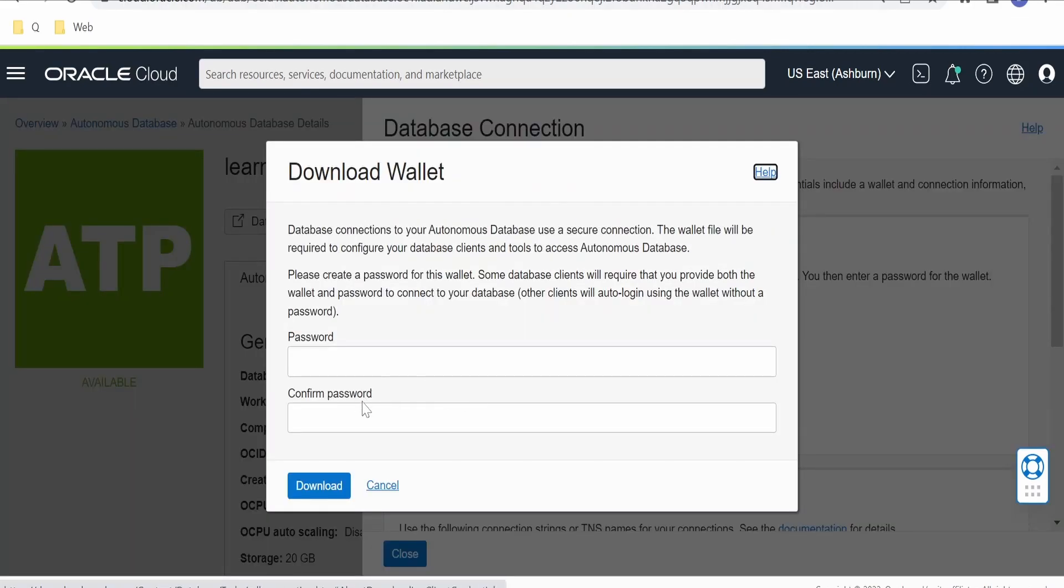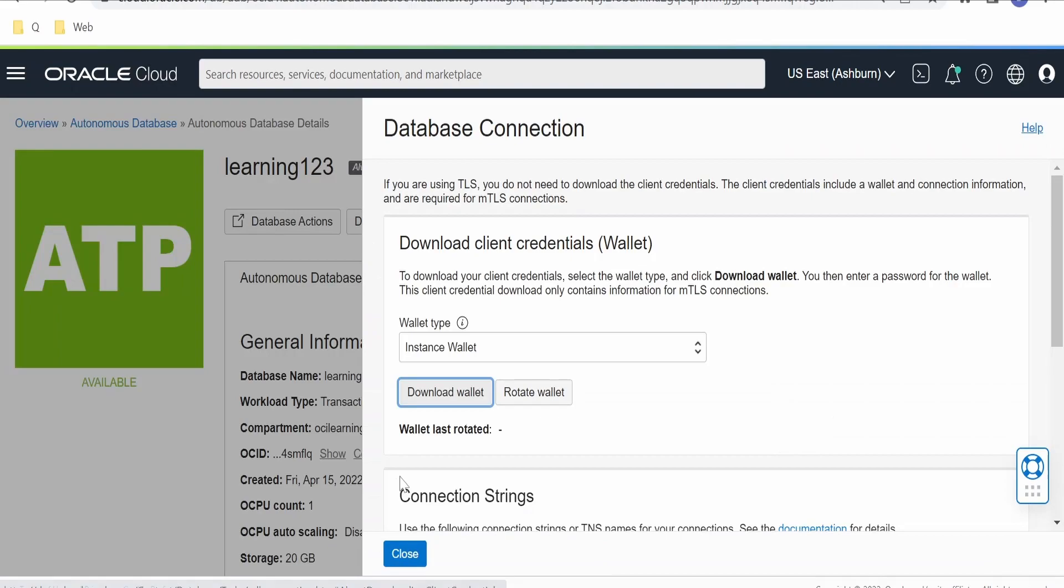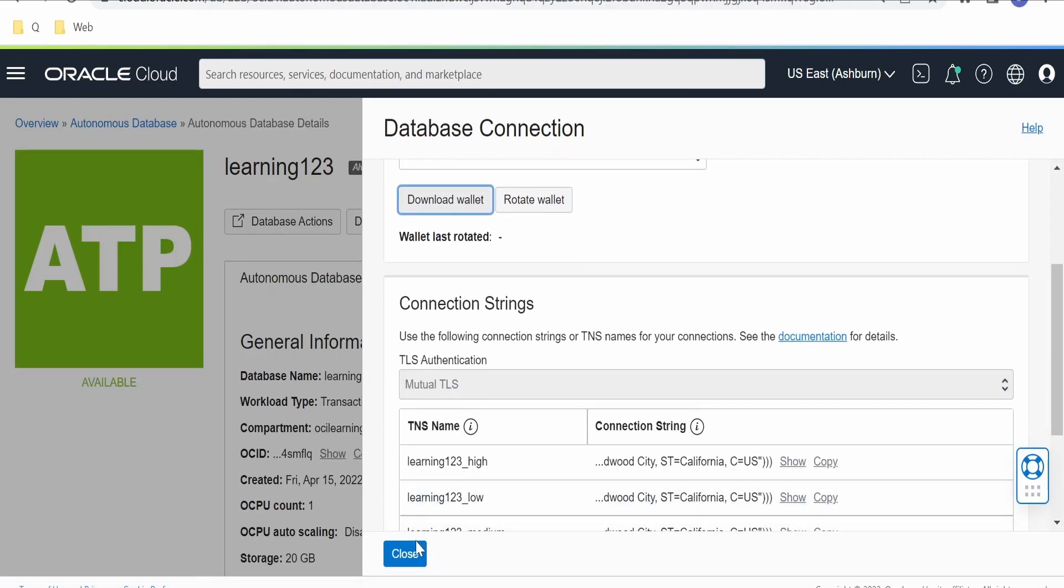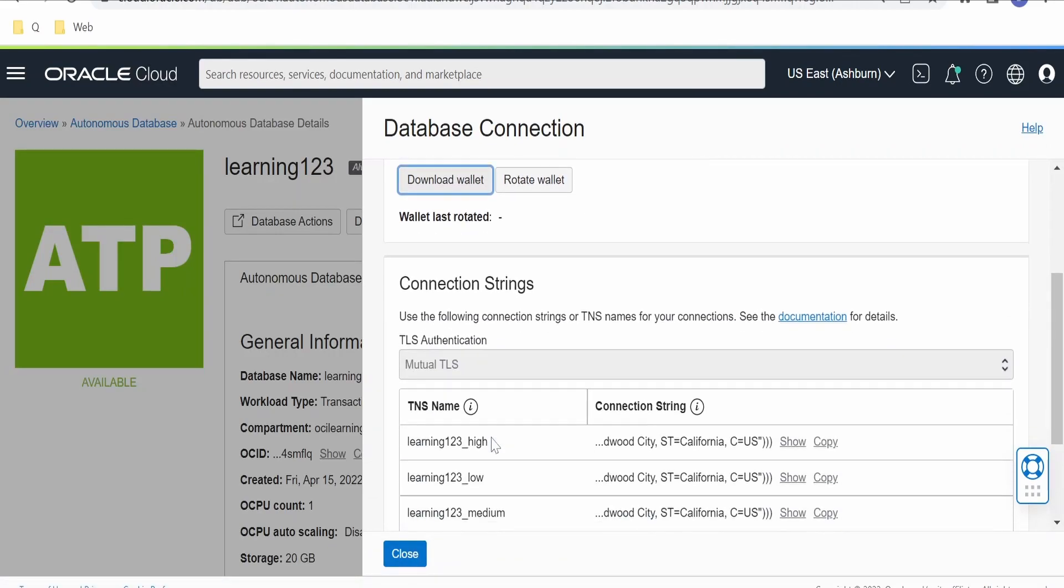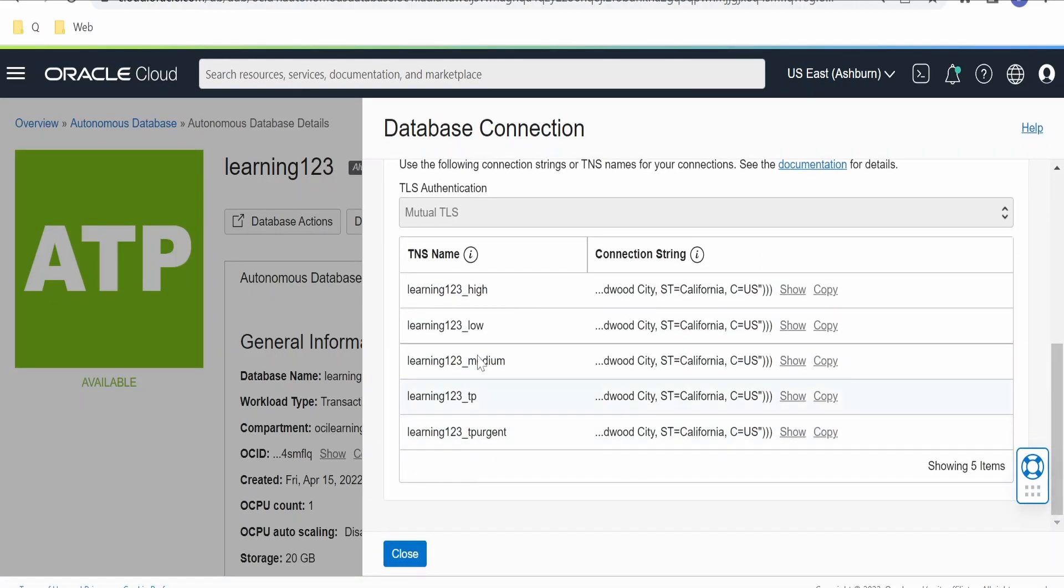you need to populate the password and click on Download. It will download the wallet file to your local computer. These are the service names which are available in order to configure or connect to this ATP database.